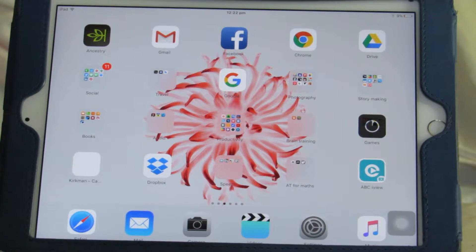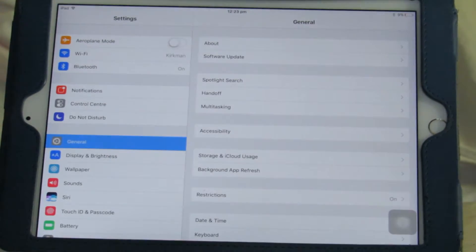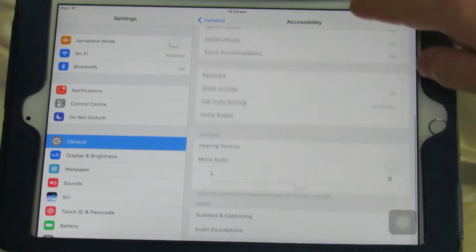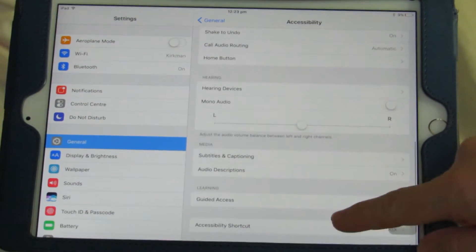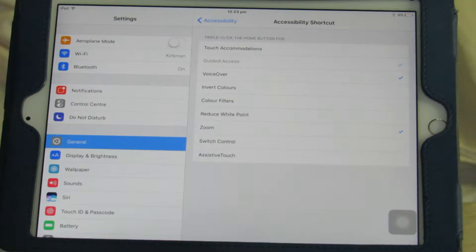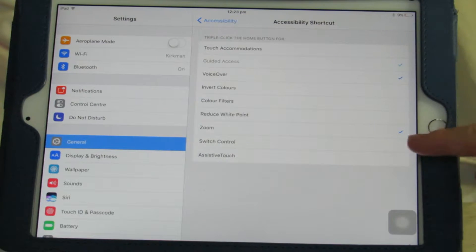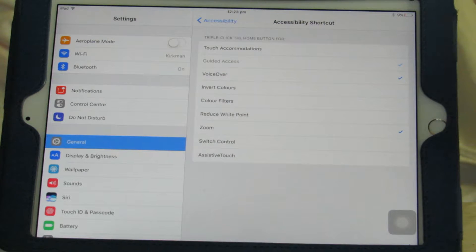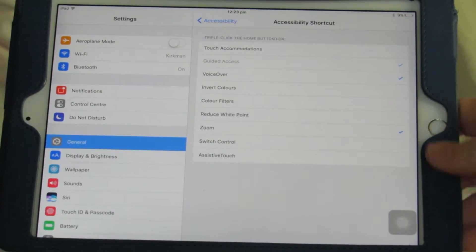So as with most of these accessibility settings, we're going to go to Settings, then General, and then Accessibility, and scroll all the way down to the bottom where we find Accessibility Shortcut. Then you can see the different options that you can add to your shortcut, depending on which features you want to have available readily.